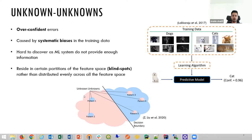Unknown unknowns are often caused by systematic bias in the training data. As shown in the example, the model has only seen black dogs during the training phase, but has no clue that dogs could be white too. Recent works have shown that unknown unknowns reside in a certain partition of a feature space rather than being distributed evenly across the feature space. These partitions are called blind spots, where data points are highly correlated and often have the same feature deficiency.